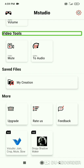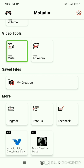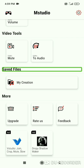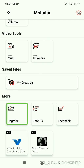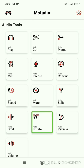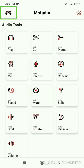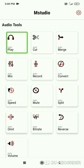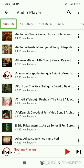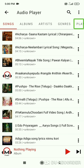Video tool selected - video mute is available. Under the More section, you will see upgrade options. There are also more options including songs sorted by albums, artists, genres, playlists, and folders.